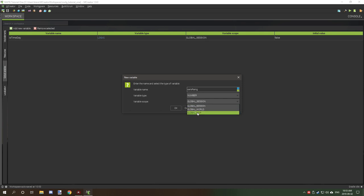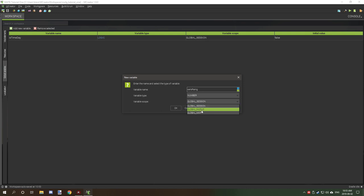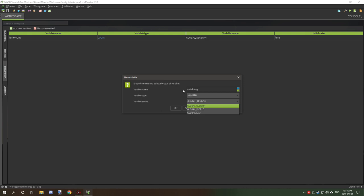In the future, in version 1.9.1, these will also support client-side variables, so it will constantly update, very similar to how sessions work. But currently, if you want to get the variable to update, you have to pass it through a session variable and then store it into a map or world variable. That will be changing in 1.9.1.